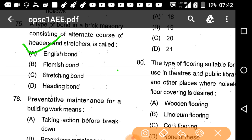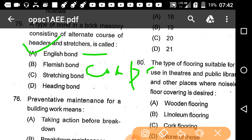If the question asks which is the strongest bond, then it is the English bond. Which is the most compact one? The Flemish bond is the compact one.